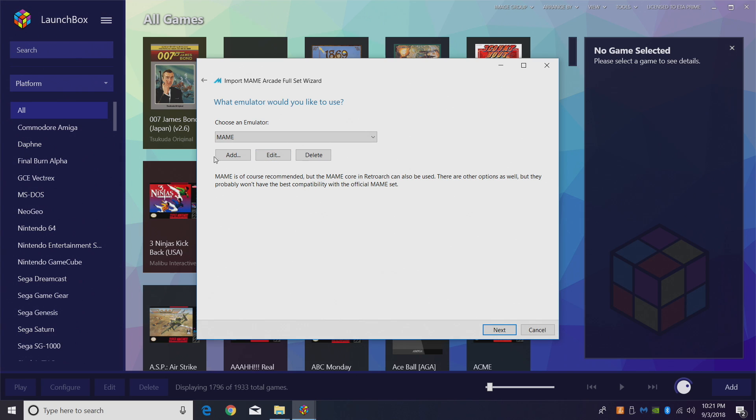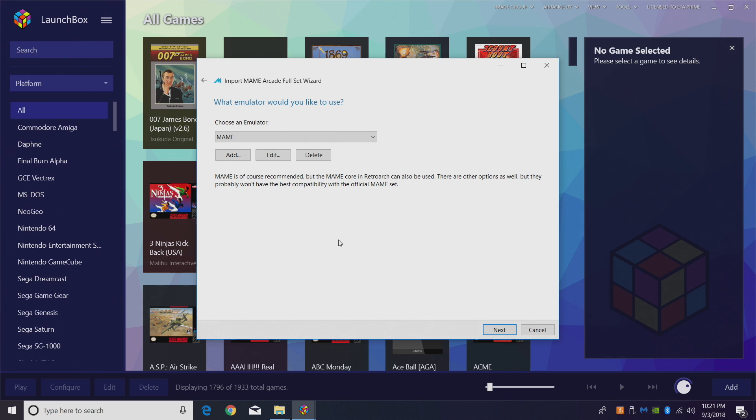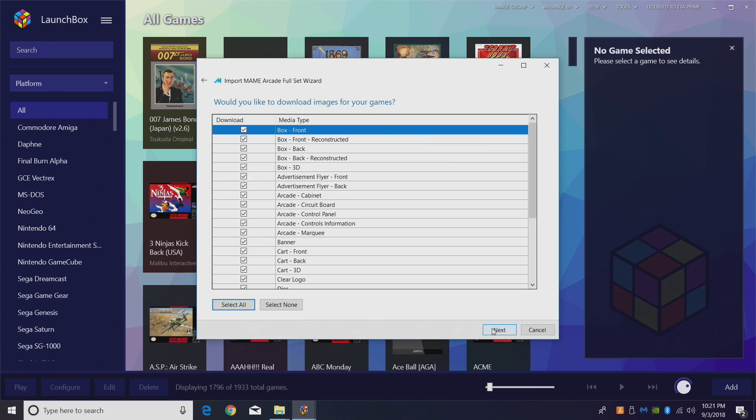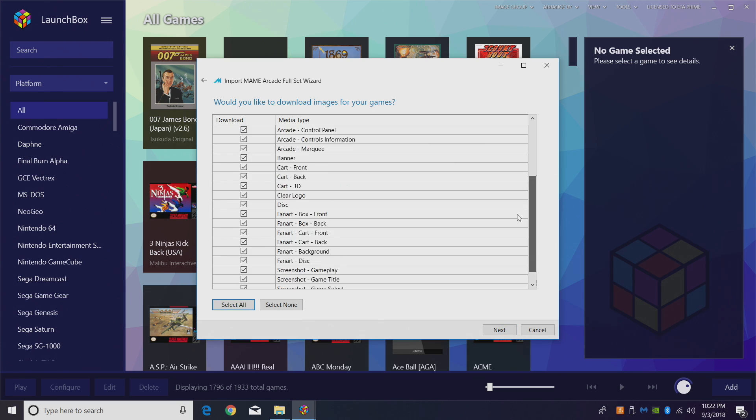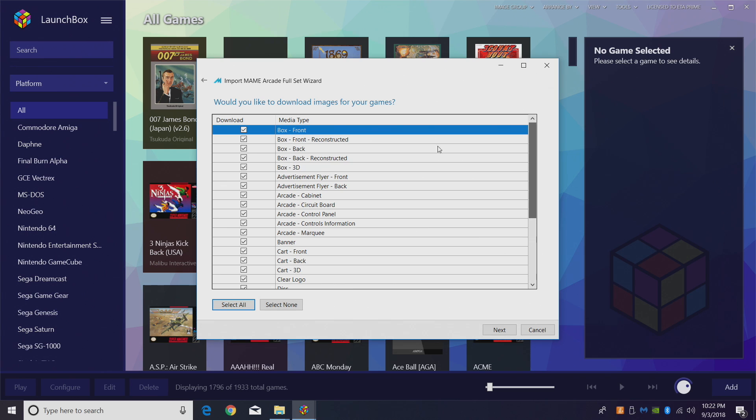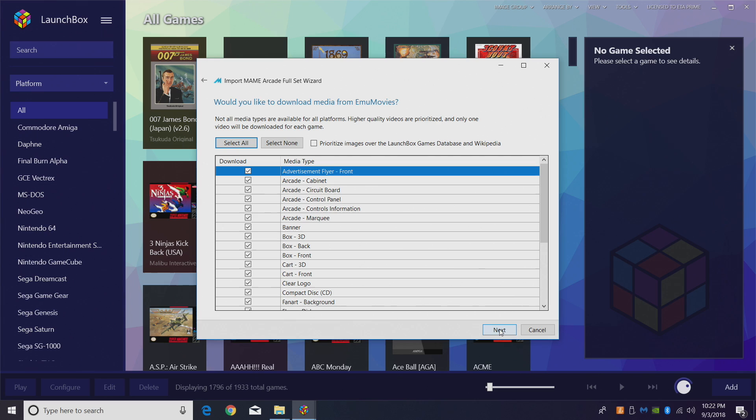Choose an emulator. MAME should already be chosen because we just created it. If not, use the drop-down and choose MAME. Next. Would you like to download metadata for your games? Of course we would. Search for game information from the LaunchBox games database, this is recommended. Click Next. If you don't want to download a certain type of artwork, just uncheck it from here. I recommend just leaving everything checked.